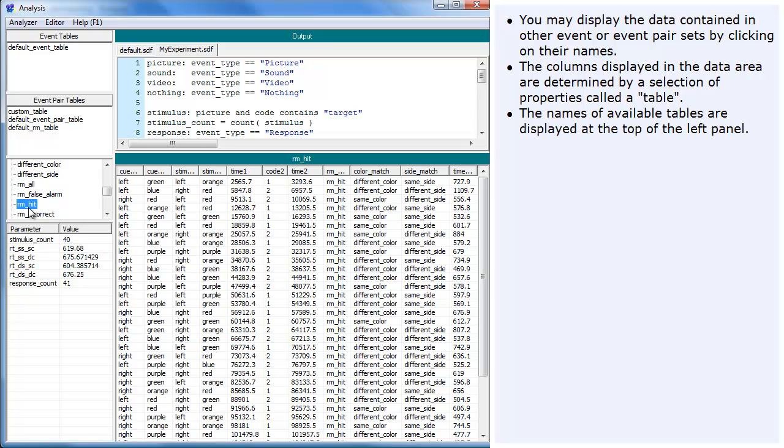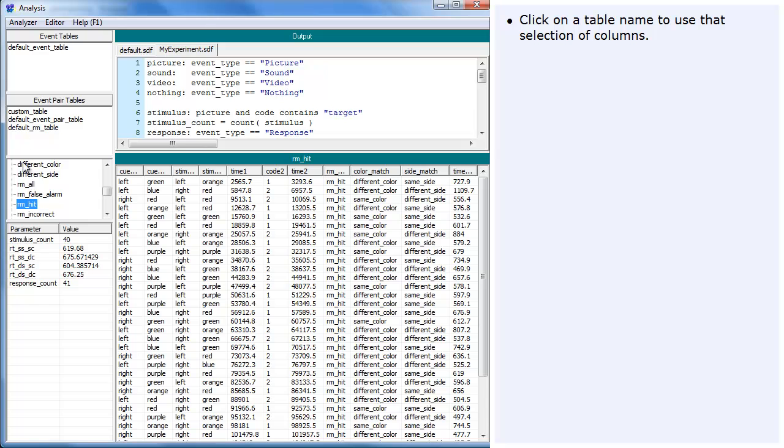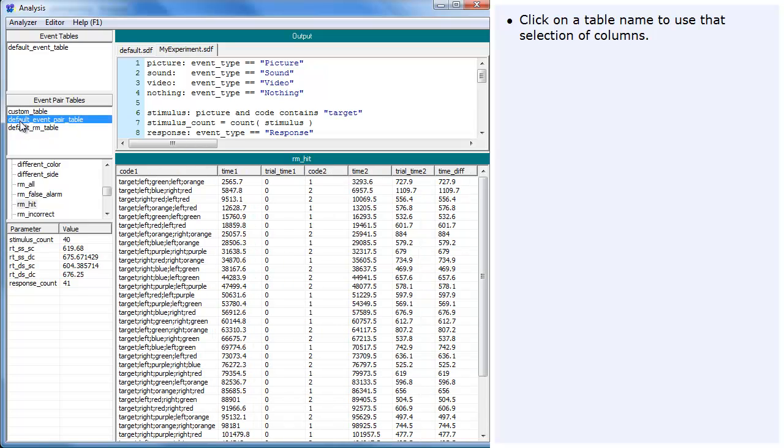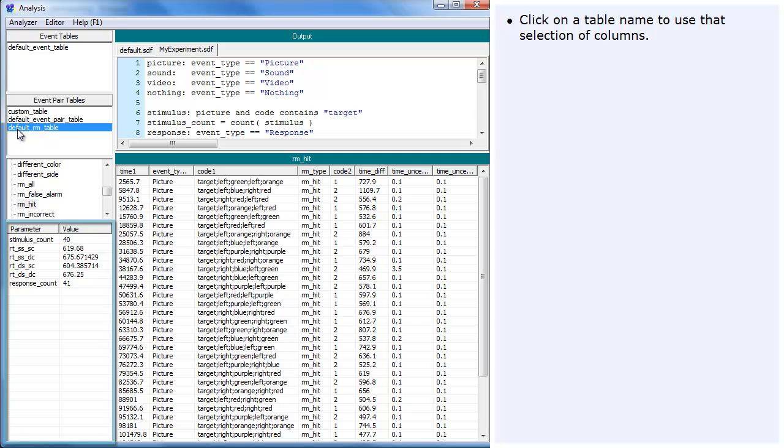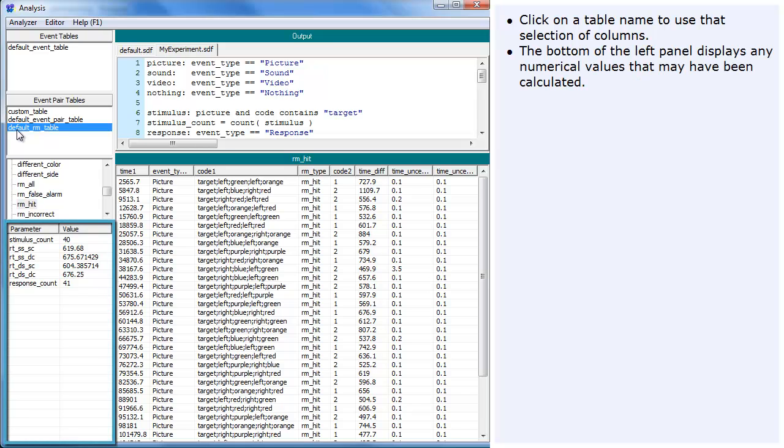The names of available tables are displayed at the top of the left panel. Click on a table name to use that selection of columns. The bottom of the left panel displays any numerical values that may have been calculated.